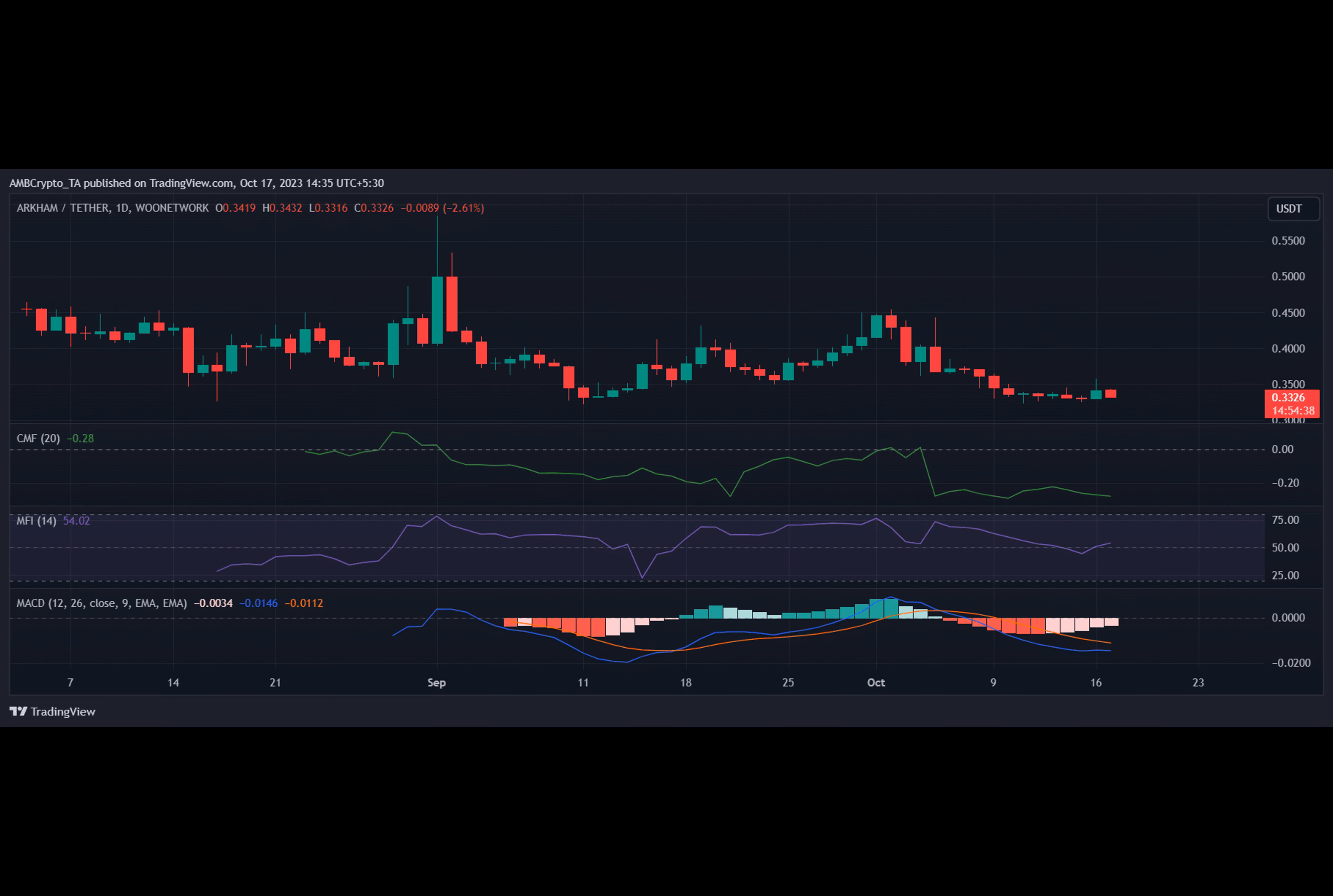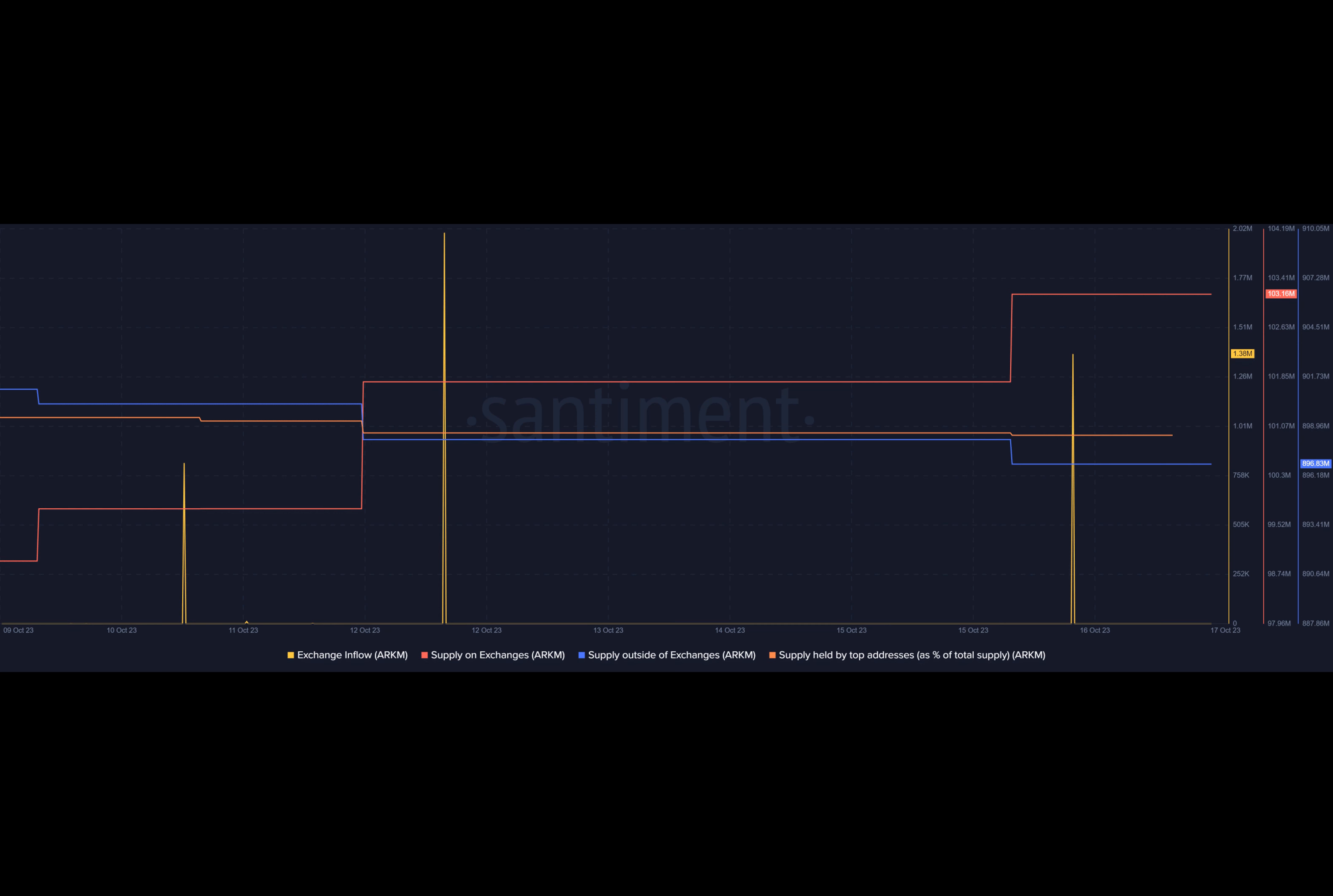The MACD indicator shows that bears are currently leading the market. The Chaikin Money Flow has also dipped below the neutral mark, indicating a continued downtrend.